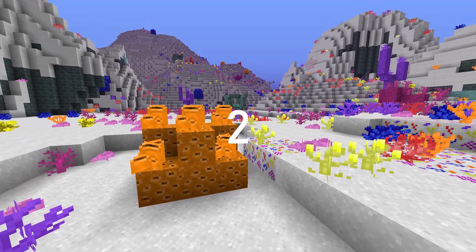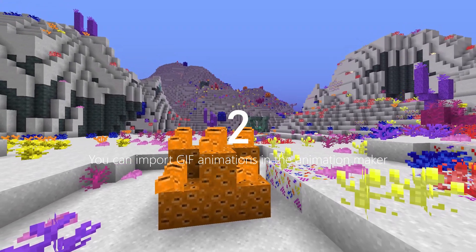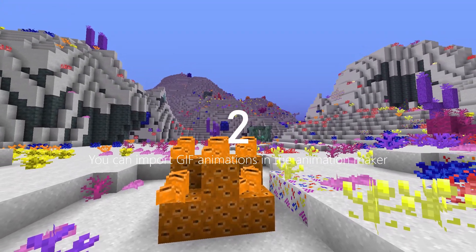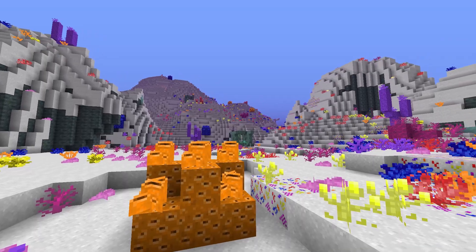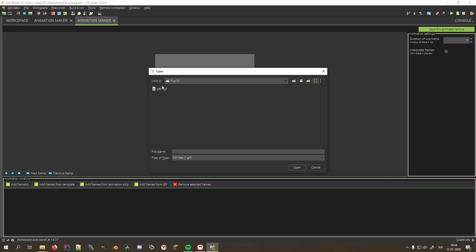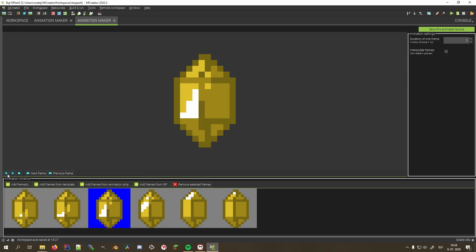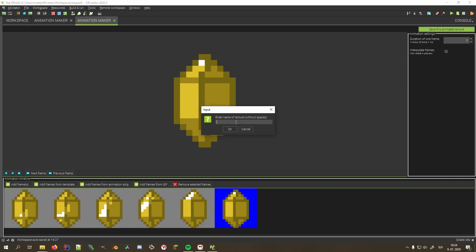Number 2 on our list is that you can import GIF animations inside the integrated animation maker. We open it, click add frames from GIF, select the GIF we want to import, and click open. Now all our frames are in the editor and can be saved as an animated texture.